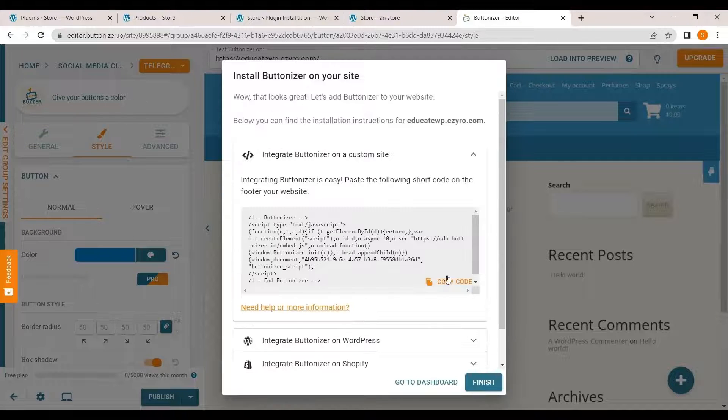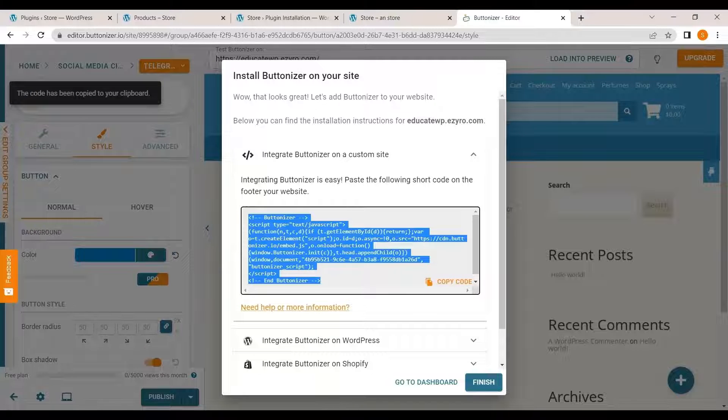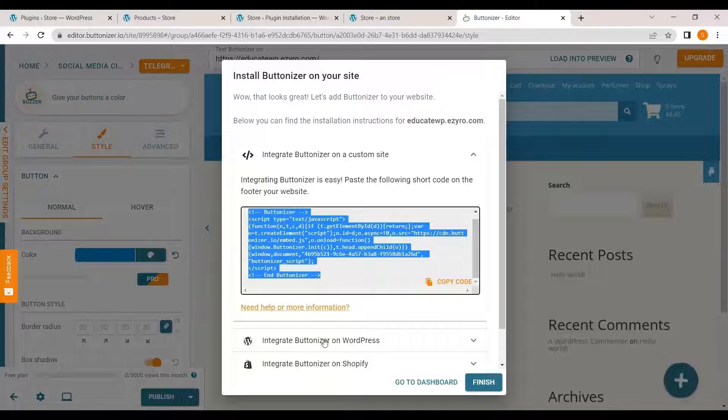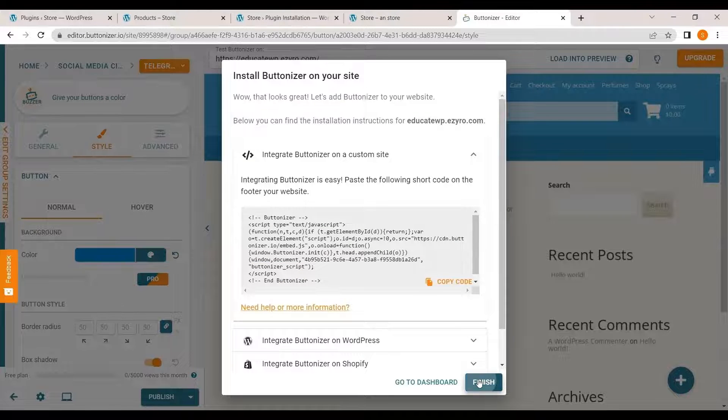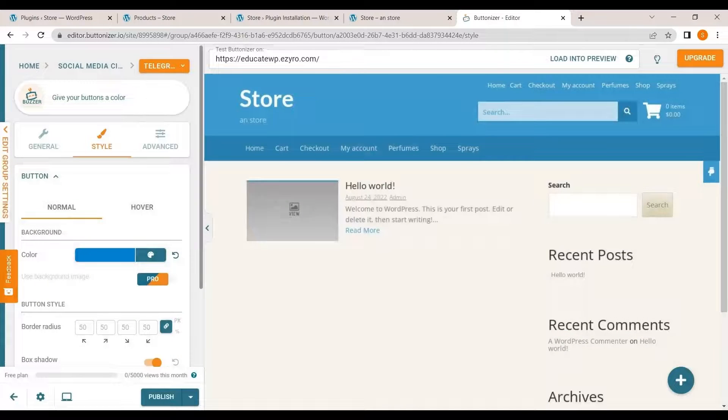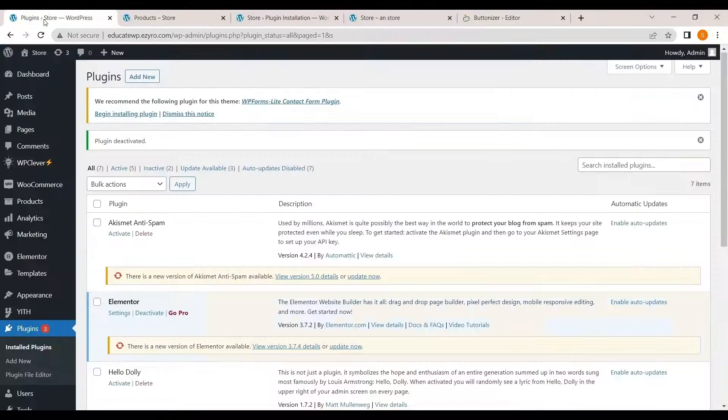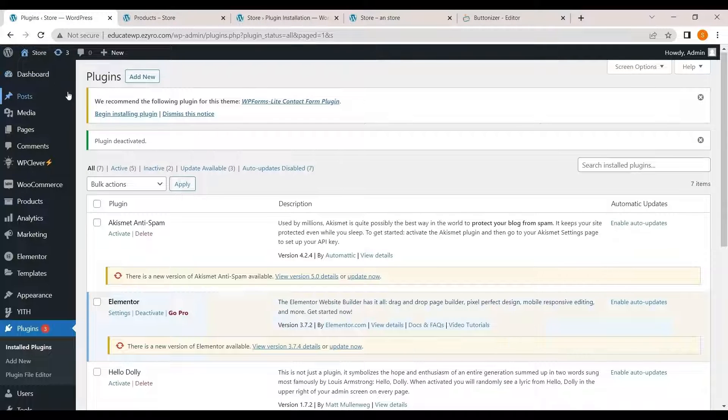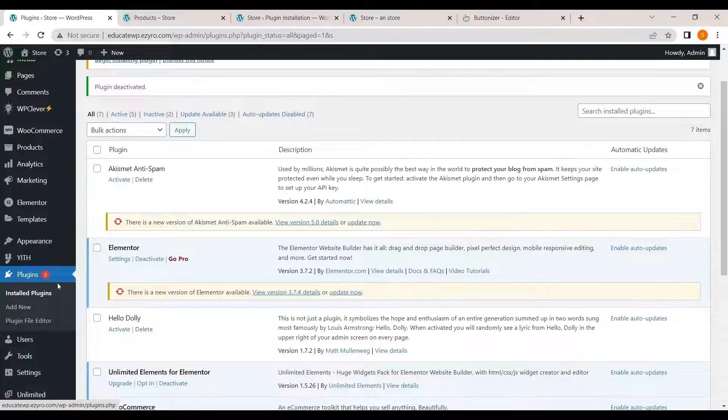And this is the code which you can directly paste on your theme settings. I will show you how to do it. So for now I will hit on finish. And now go to your dashboard, WordPress dashboard.